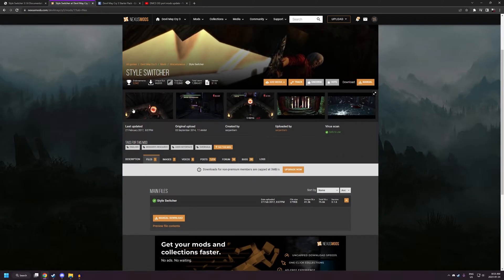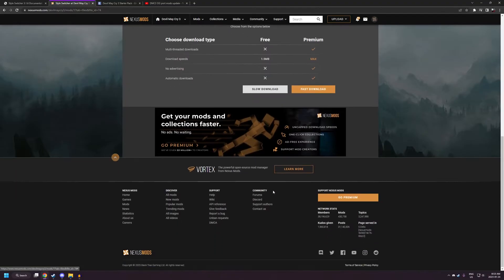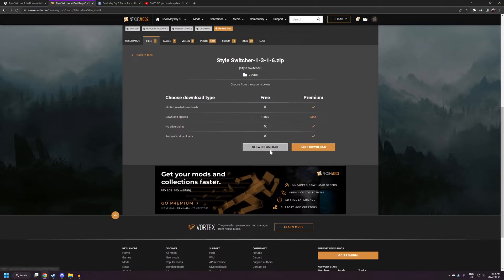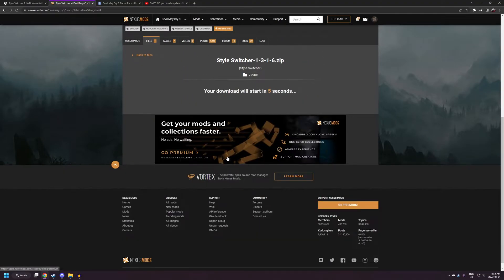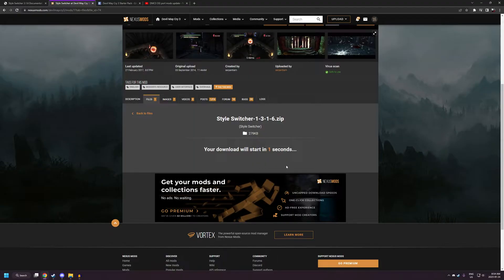Next up are going to be the mods themselves. So all of these will be linked in the description. First is StyleSwitcher itself. You're just going to want to hit the download button here and give that a download.